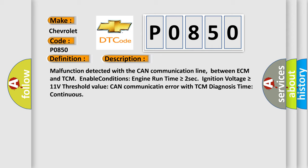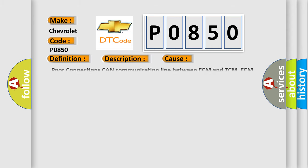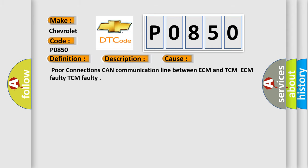This diagnostic error occurs most often in these cases: Poor connections CAN communication line between ECM and TCM, ECM faulty, TCM faulty. The Airbag Reset website aims to provide information in 52 languages.